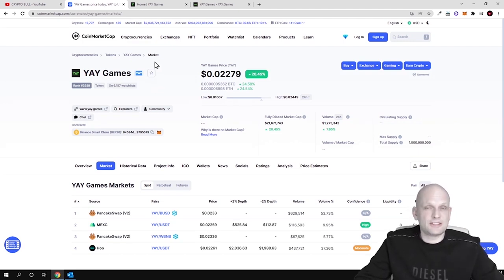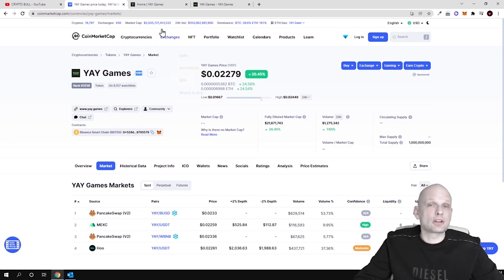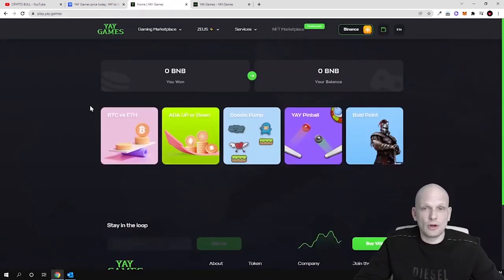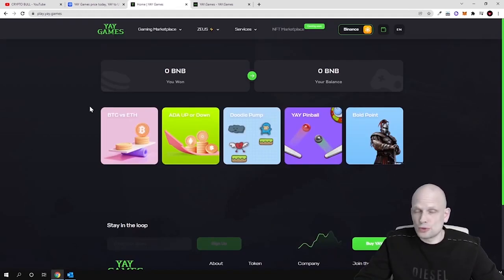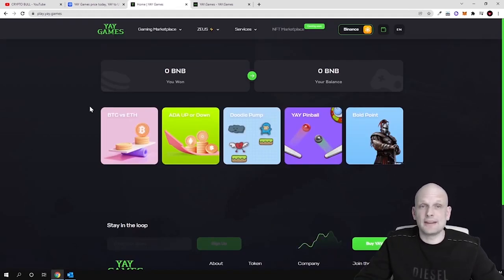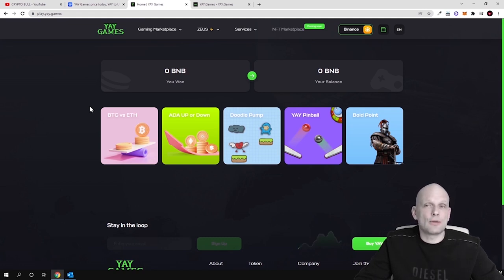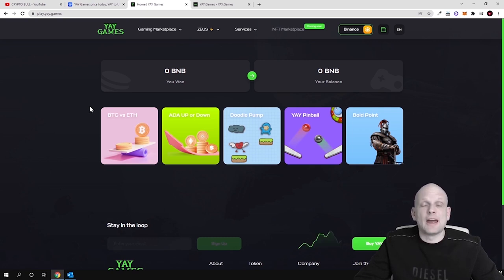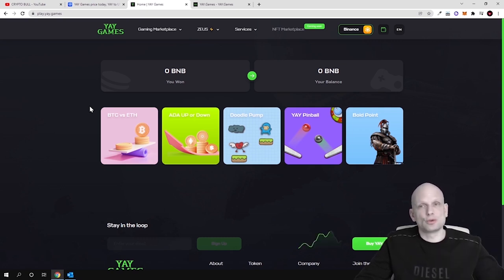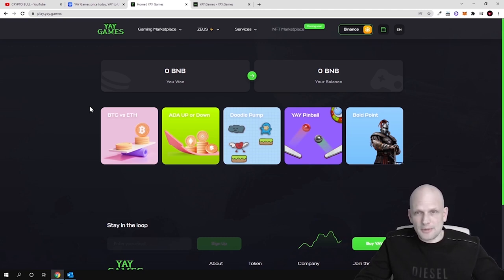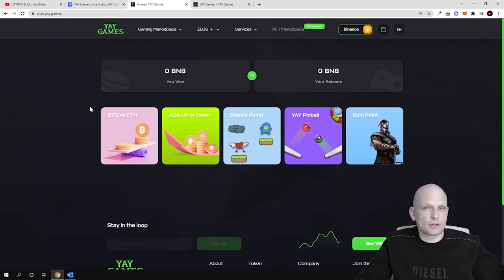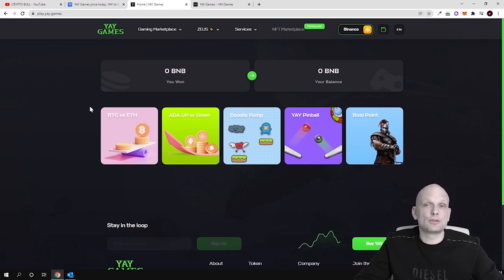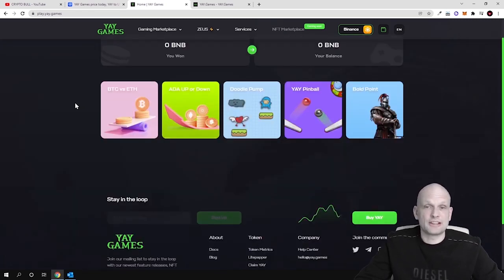But as from what I see, I see that they are building actually a lot of different features. One thing which you should know about this project is that to use this project, to use all features about YAY Games, you need to do KYC. As you know, this is governmental requirements and mostly all of these projects which are trying to be compliant with governments, with local regulations, they need to do KYC. So know your customer, this means that you need to pass this procedure.